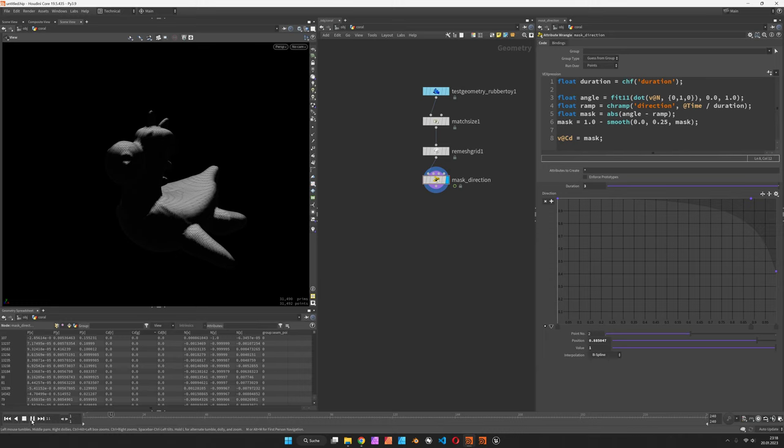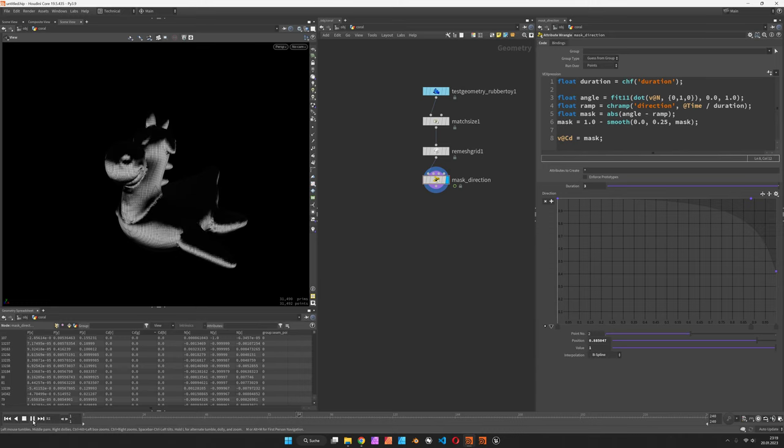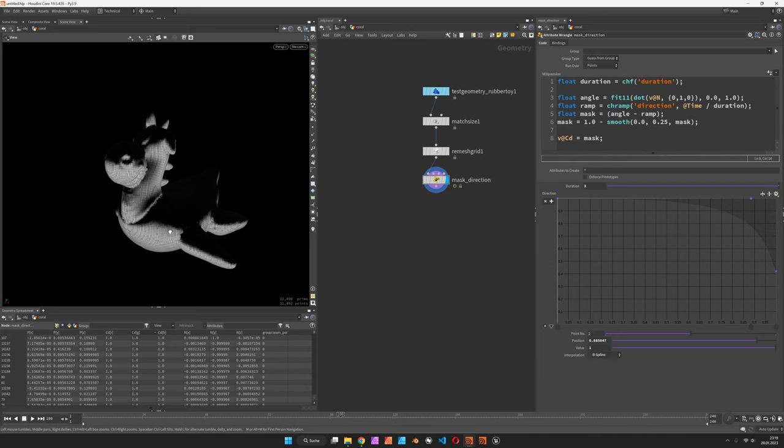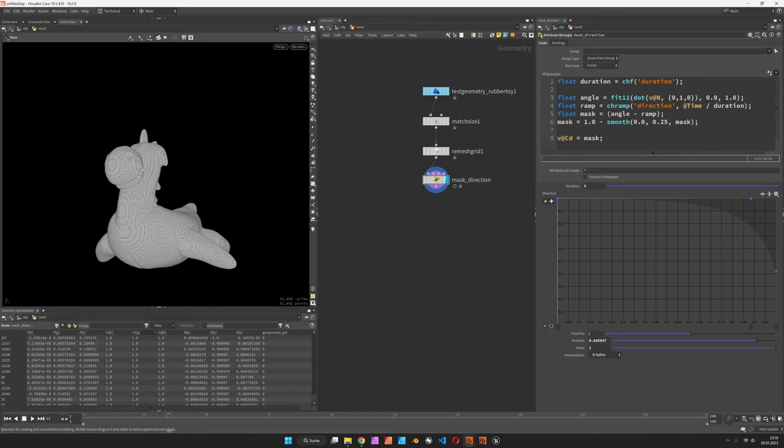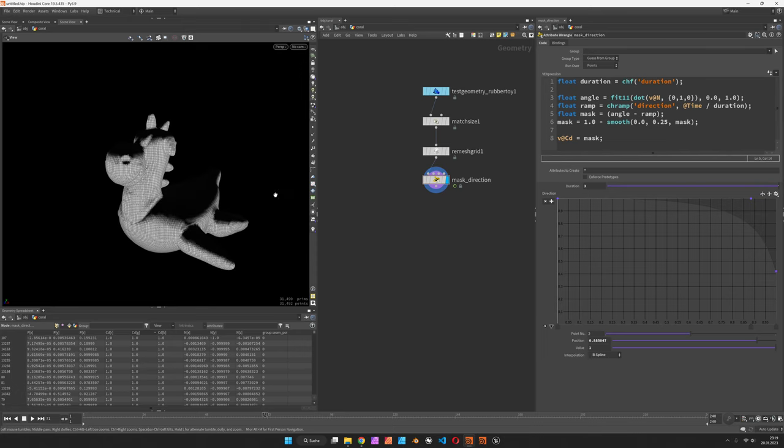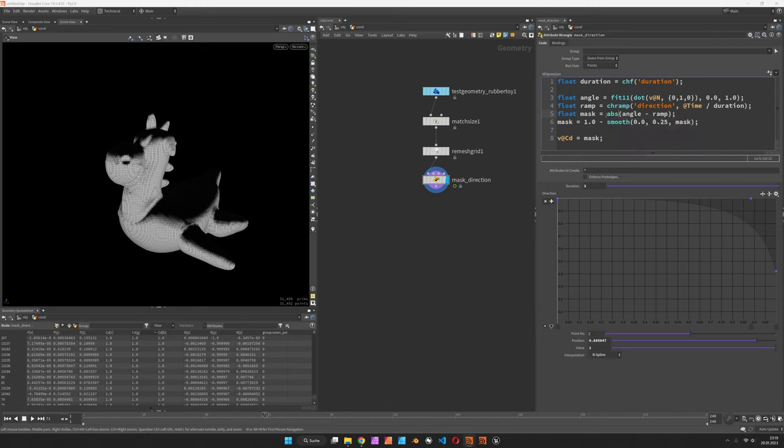It goes down here. By the way, without the absolute function it would just go one direction, so it would be all white and then slowly fading to dark. This is why we need the absolute.